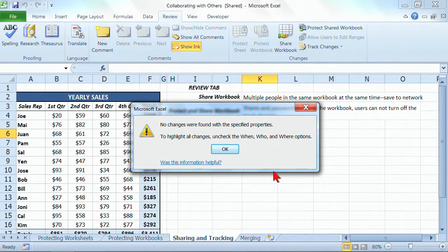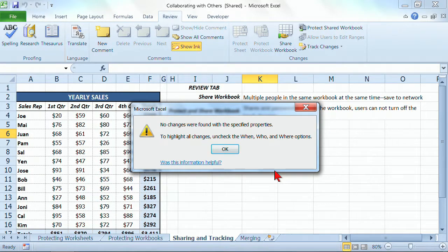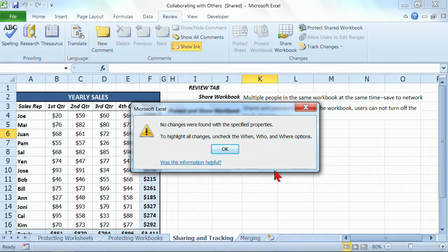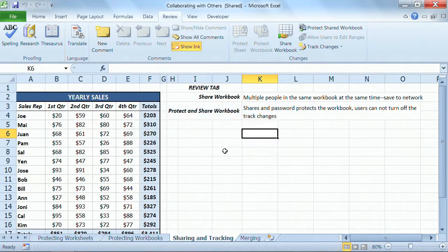And it says, well, so far, no changes have been found. So since I last saved it, since I last was here, nothing has been changed. So that's great. I say OK to that.